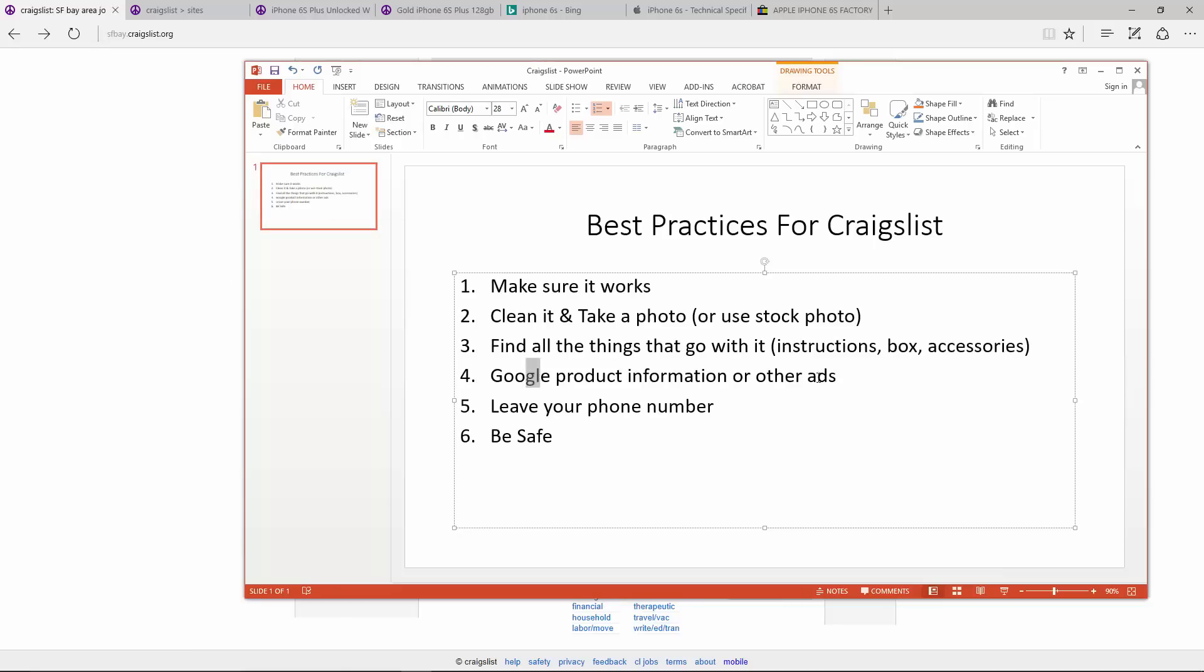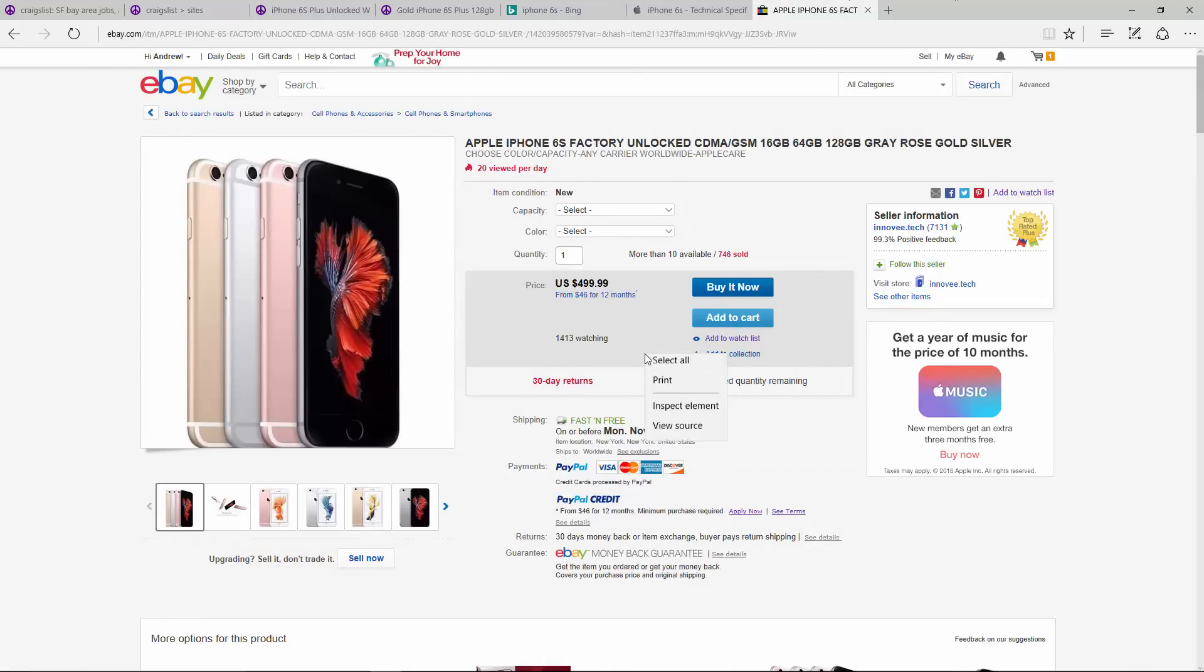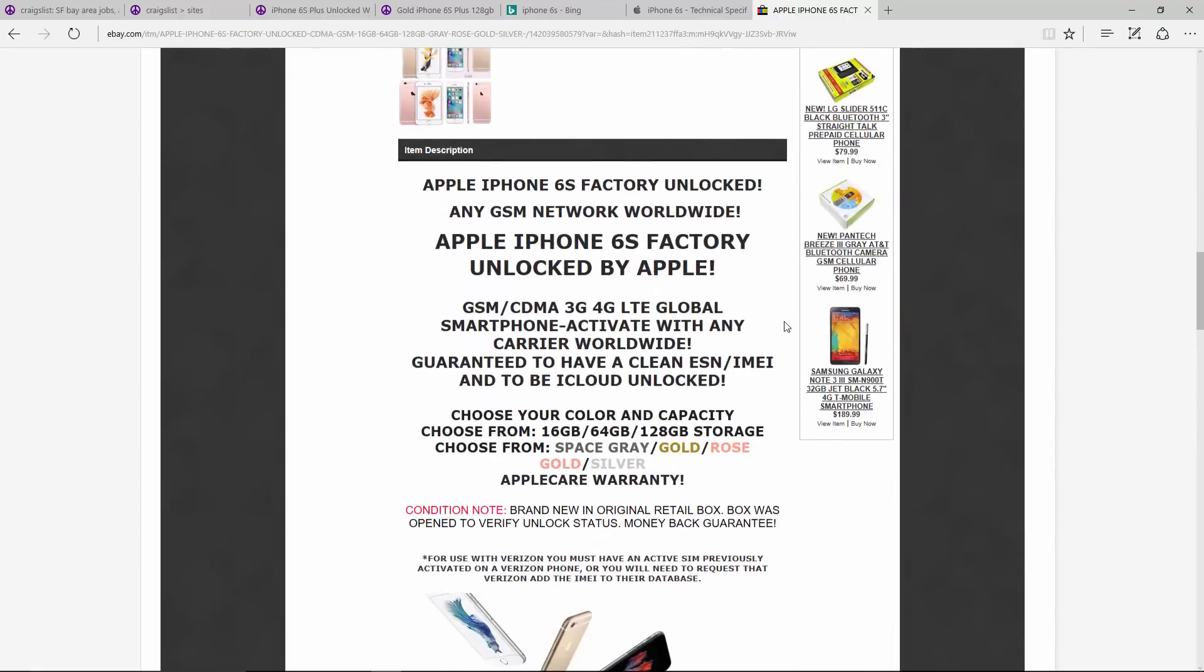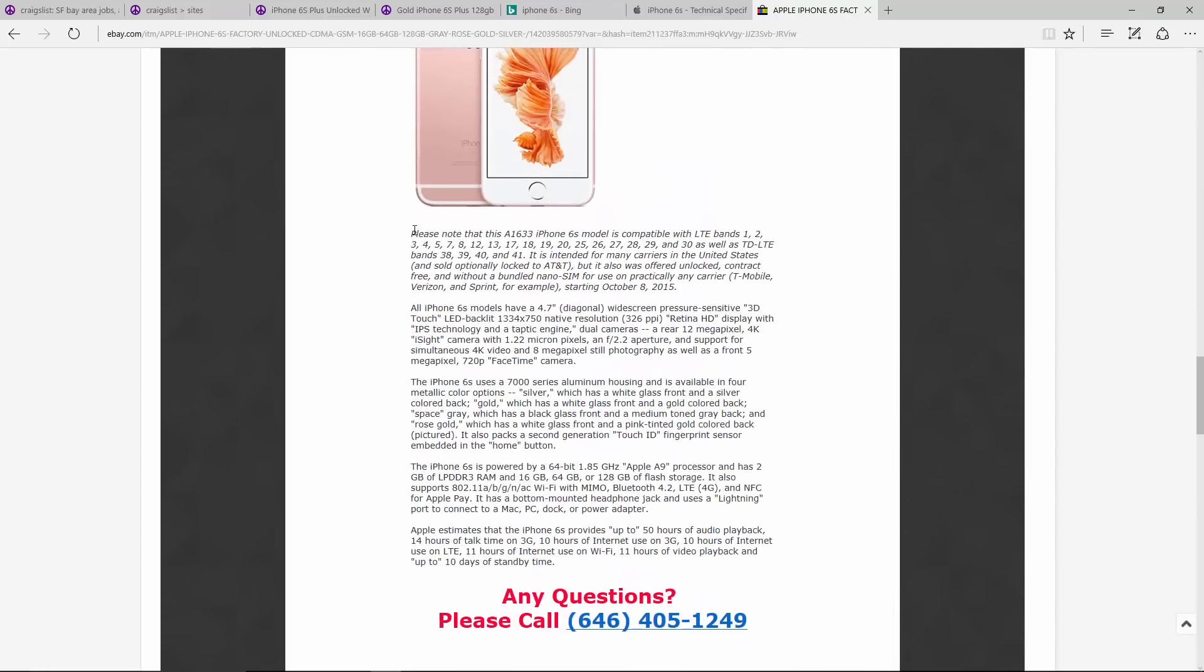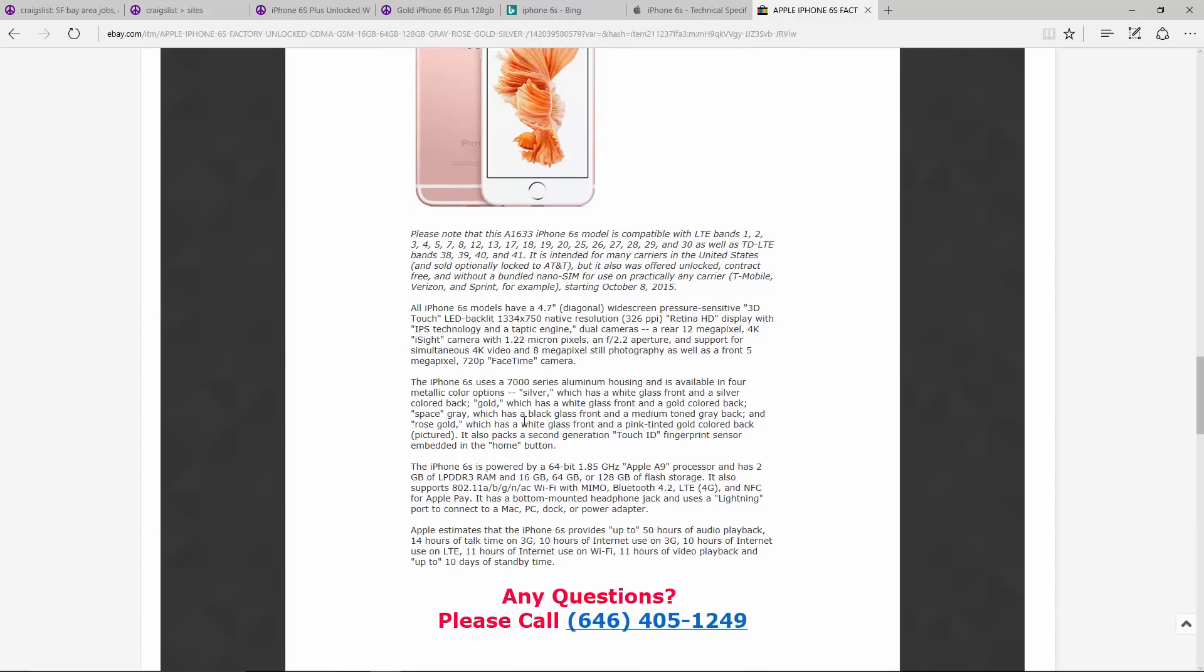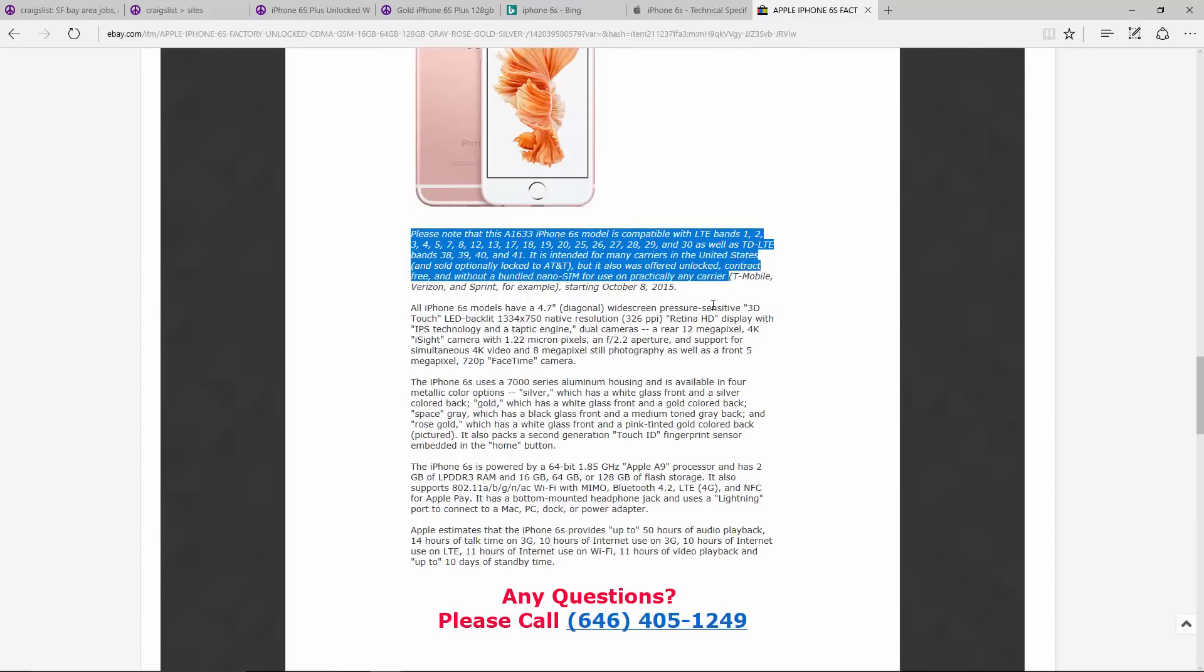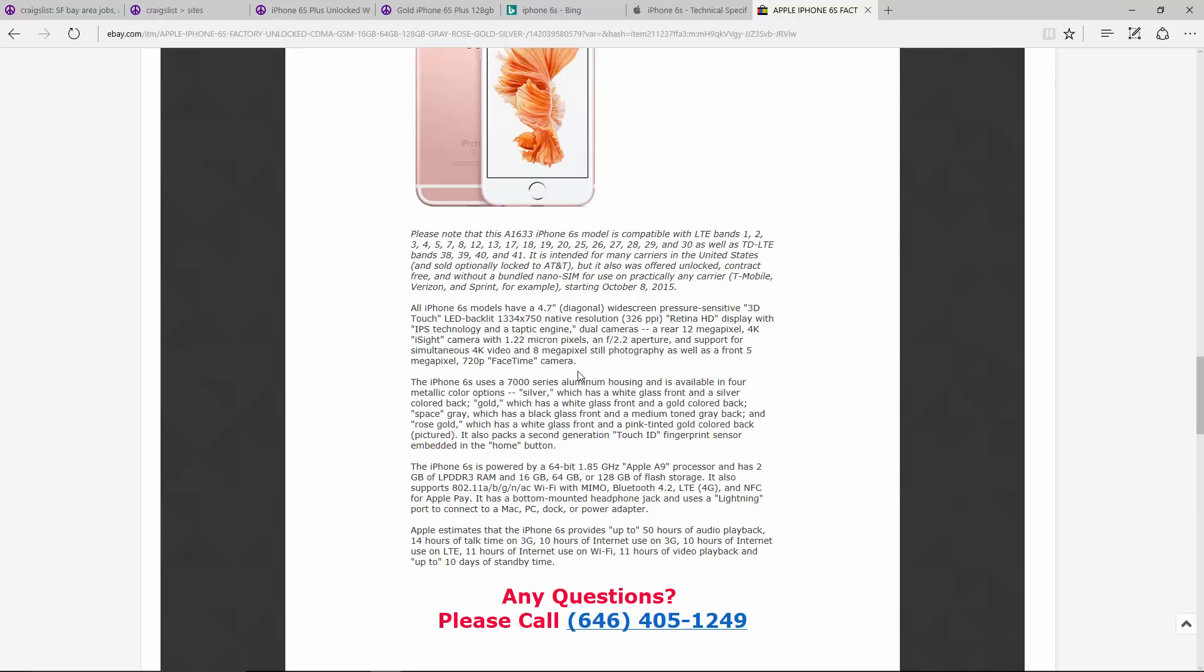Now the number four, I said Google product information or other ads. So as you can see here, I went on eBay and I just searched the iPhone 6S because in this demonstration, we're going to be selling an iPhone 6S. But if you scroll down here, they've already written a great description about the iPhone 6 and about the battery life and about the cameras. So find something you like. If it is correct, you might have to edit it a little bit, but I can just go ahead and copy this. And I already have a lot of the text done for my ad now. It's saved me so much time. So go ahead and Google that and you can get information.